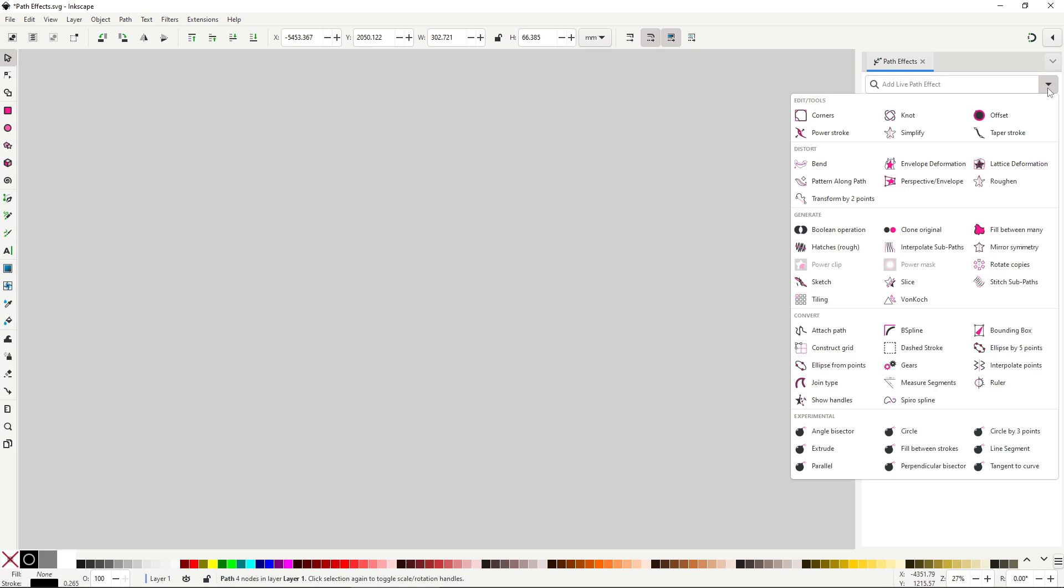These effects are in my opinion much more useful overall, since they are oriented to distorting already made objects. All of them work with groups, not just individual paths, which makes them even more flexible.